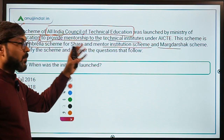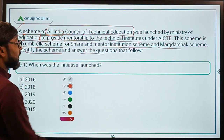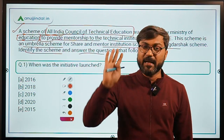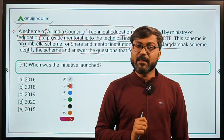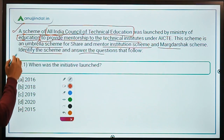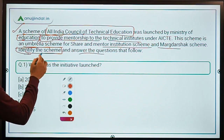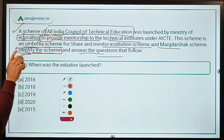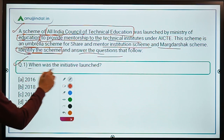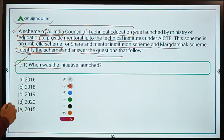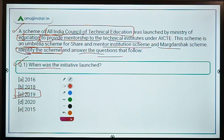You can easily identify the scheme as the Marg Darshan Initiative after reading the passage. Question number one: when was the initiative launched? It was launched in the year 2019, so option C will be the correct answer.